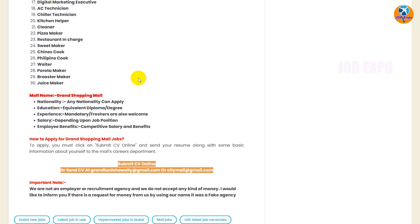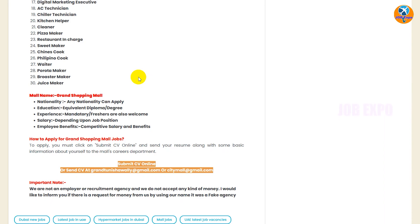The mall name is Grand Chopin Mall. The nationality can apply for the nationality. Some of you may say that inside UAE, if you apply for other people, it is a priority for the UAE.